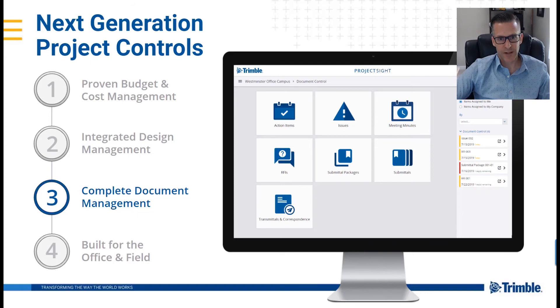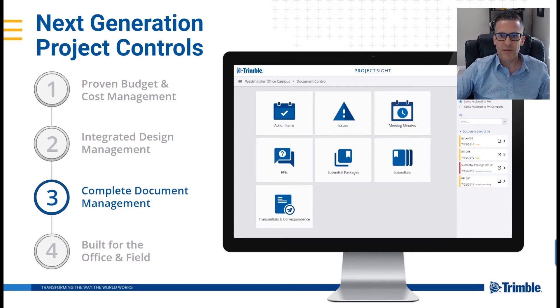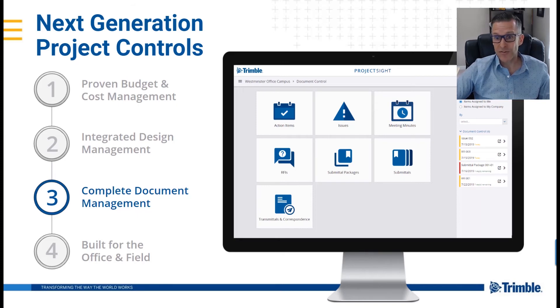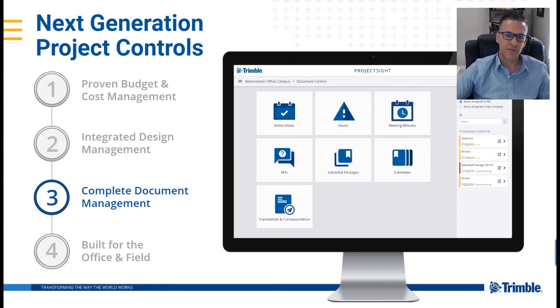Additional functionality includes meeting minutes, action items, submittals, RFIs, drawings, issues, transmittals, and we're adding more as we continue to evolve.